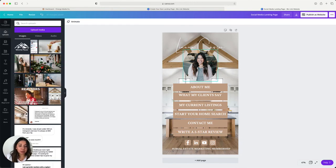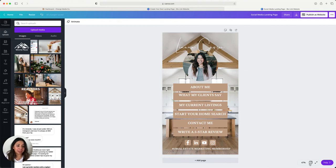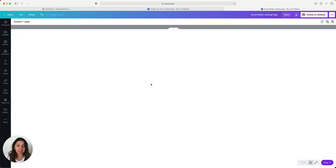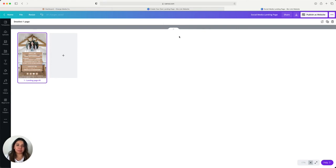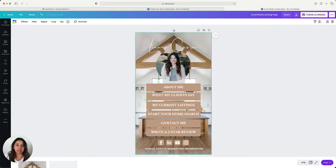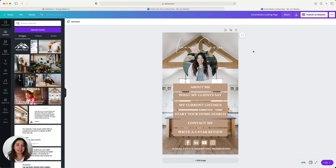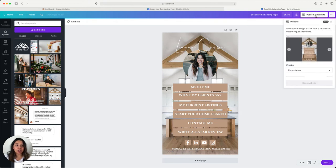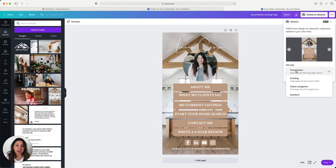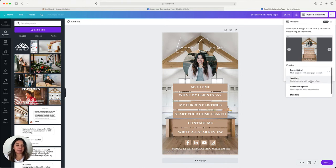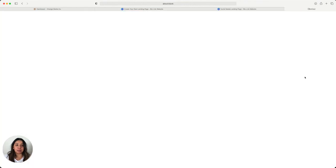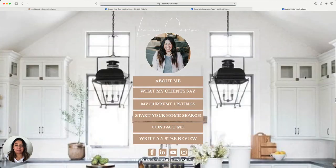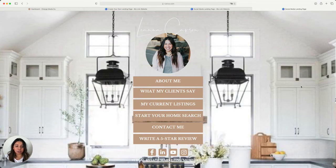What we're going to do next is make sure that you only have one page in this entire document. Because if you have more, it will mess up the way that the website looks. Then on the top right, you're going to click Publish as Website. Where the web style is, we're actually going to select that and click scrolling. We want the single page site with the parallax effect. And then we're going to go to open the website. Now this is what it looks like, which is really awesome.